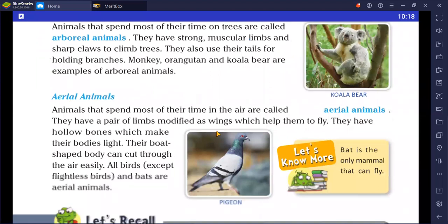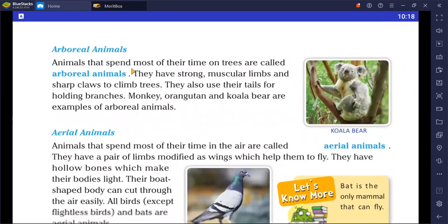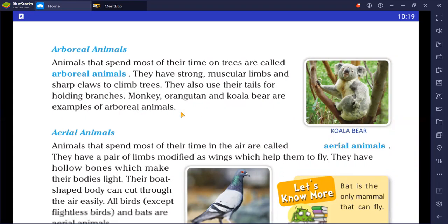Arboreal animals are animals that spend most of their time on trees. They have strong muscular limbs and sharp claws to climb trees, and they also use their tails for holding branches. Monkey, orangutan, and koala bear are examples of arboreal animals.